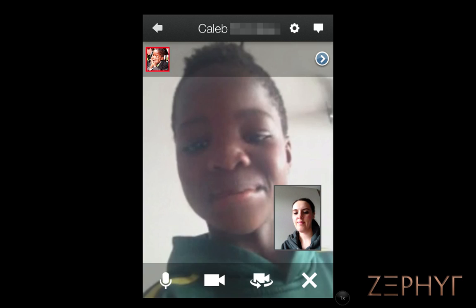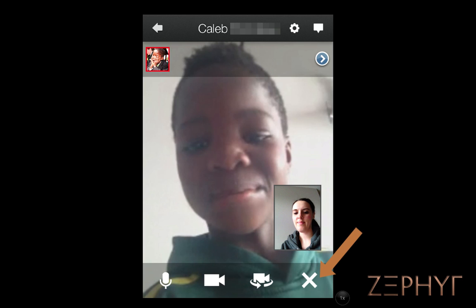Once someone else has joined in, we will see their video stream on the larger section of our screen. We can mute, turn off our video, use the back camera instead of the front, or exit the video Hangout from here.